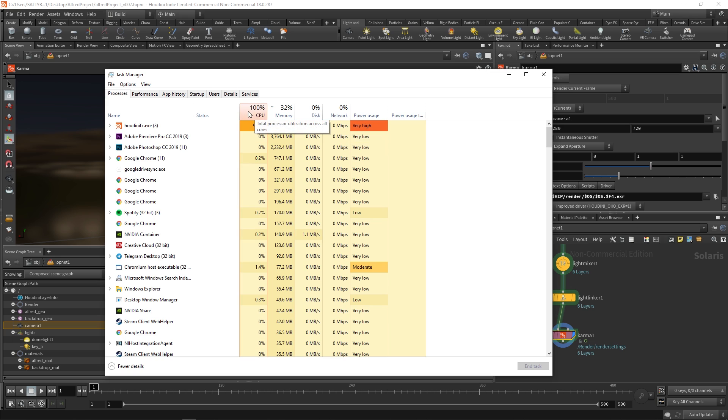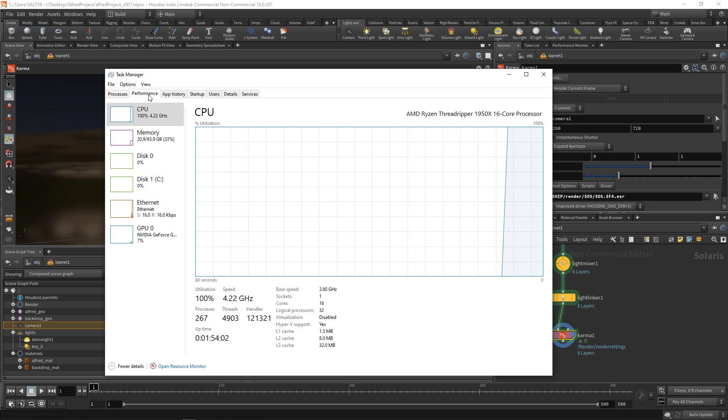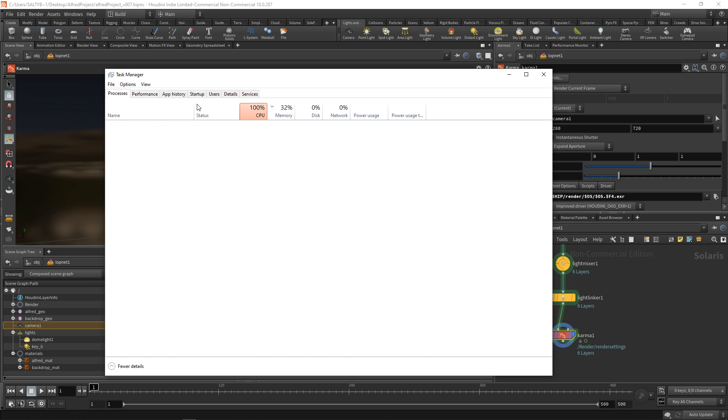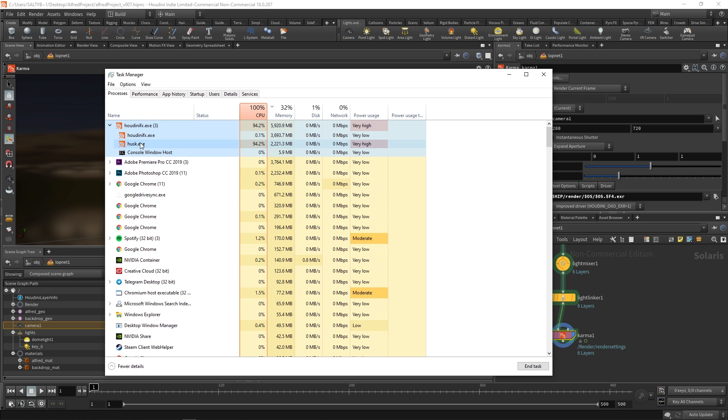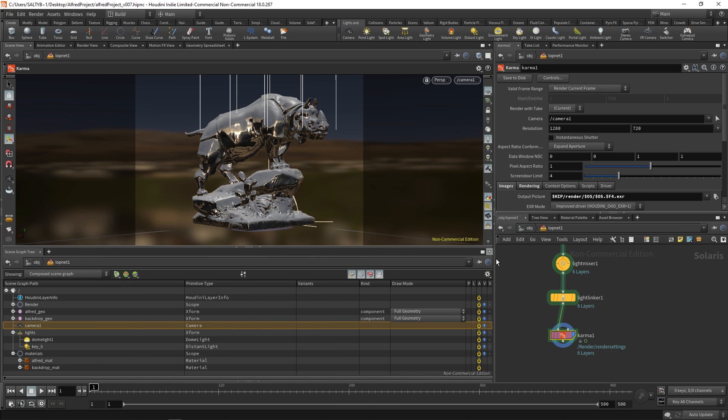And so it is rendering. If I go to the process we have this little husk exe. I think that's what yeah it looks like that's what's actually rendering. So it's rendering.